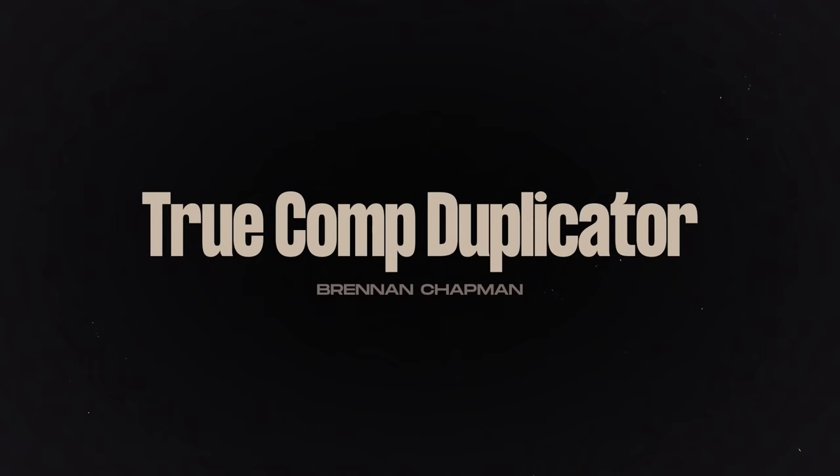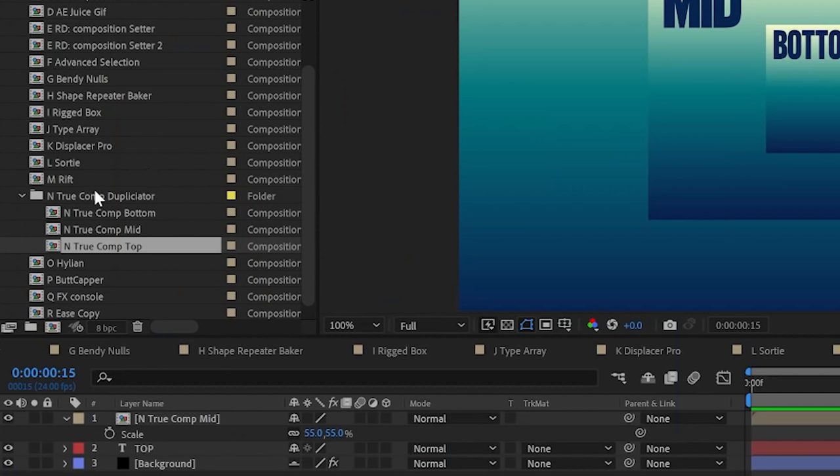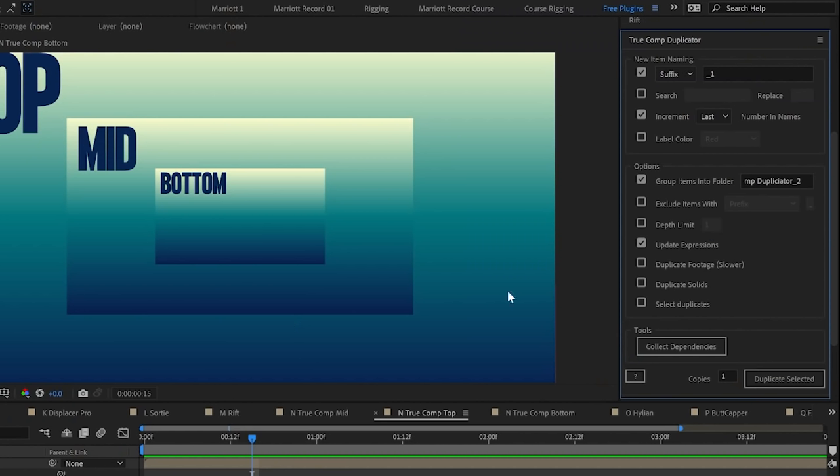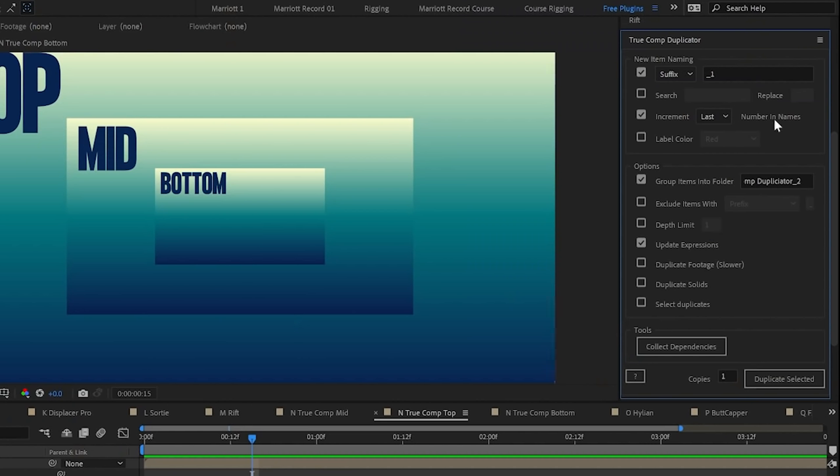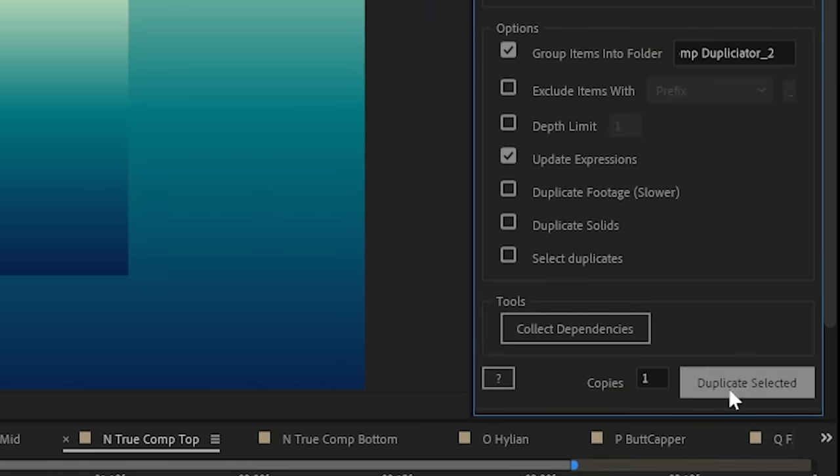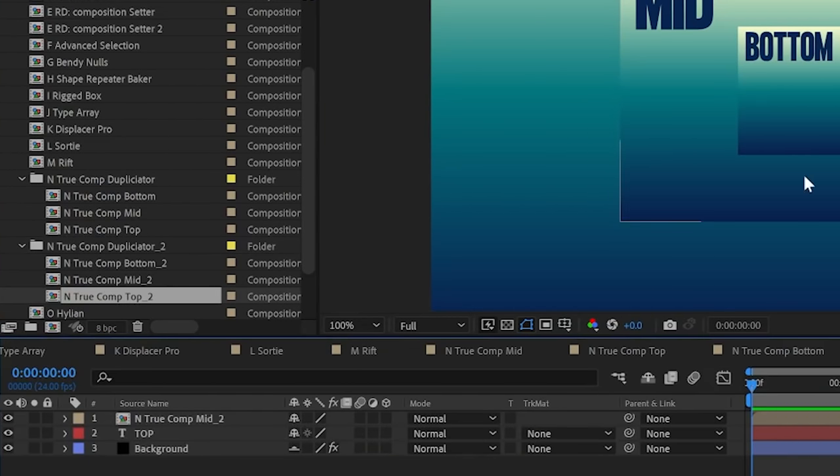True Comp Duplicator. This lets you duplicate your entire hierarchy of comps and pre-comps without the need to duplicate and replace each one. Here we've got three comps nested within one another where we can select our top comp, adjust any settings we need and hit duplicate selected. And that will create duplicates of those that we can adjust without messing with the original comps.